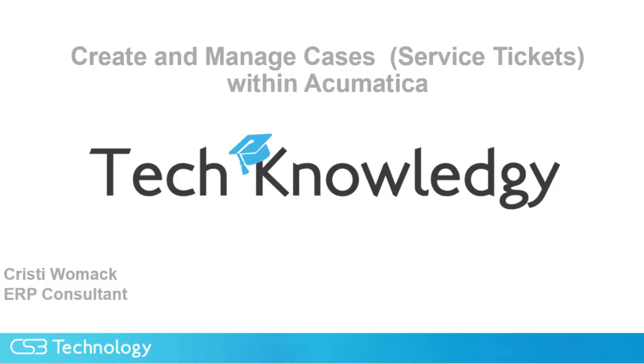Hello, my name is Christy Womack and I am here today to discuss how to create a case and use some tools in order to manage cases via a dashboard or by your individual tasks.